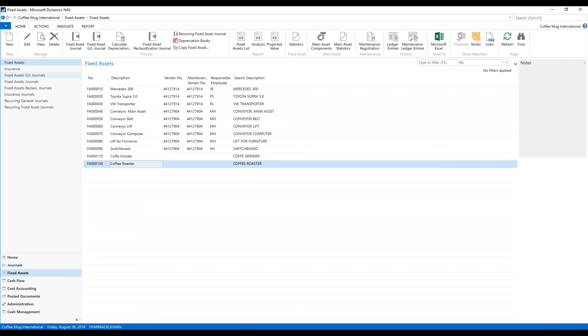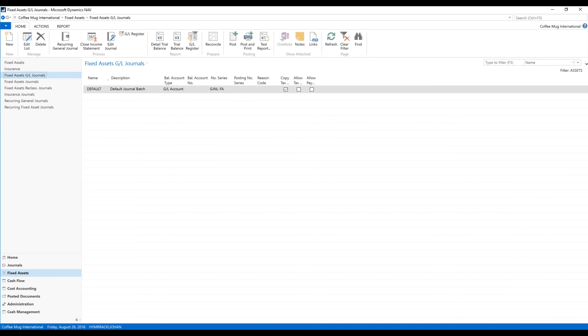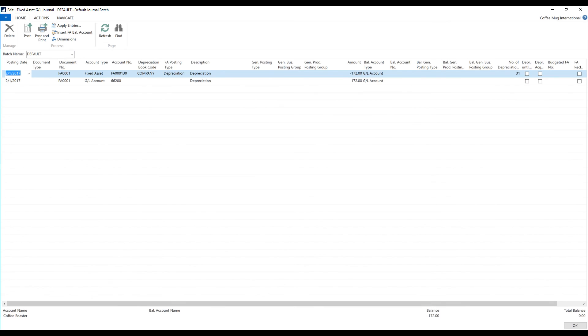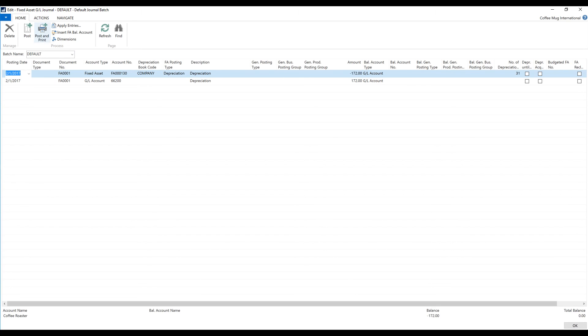And now in my GL journal, I have depreciation lines for my grinder. As you can see, it has divided out the acquisition cost by three years and puts in the amount here. And now all I have to do is post this to get my depreciation in.